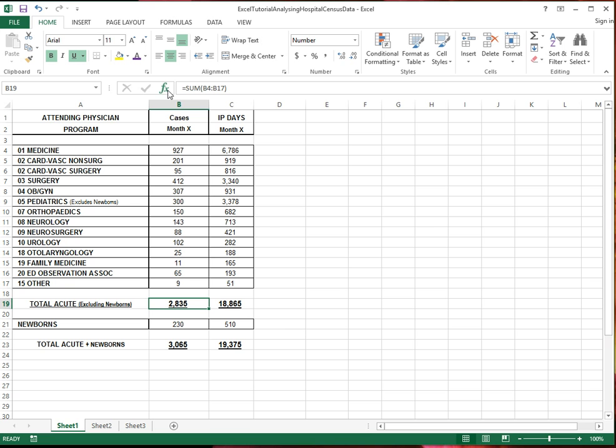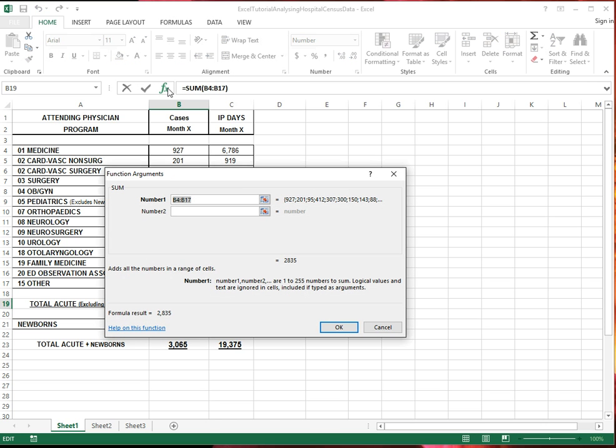And this FX here is, so this is the formula box, FX is the formula wizard, and if you click on it and you're working with a certain function, it will tell you, it can give you some help on how to use the function.